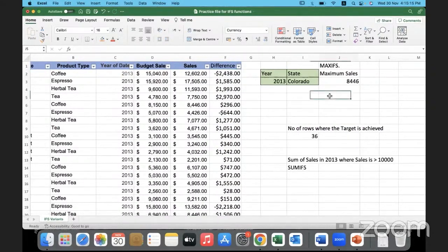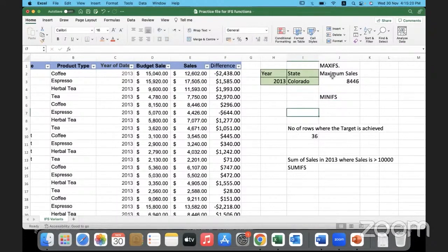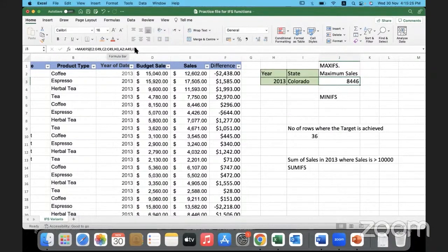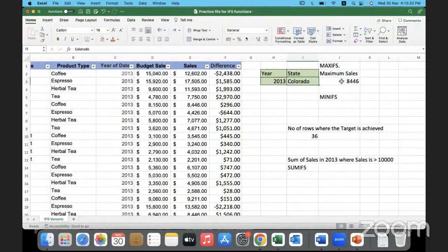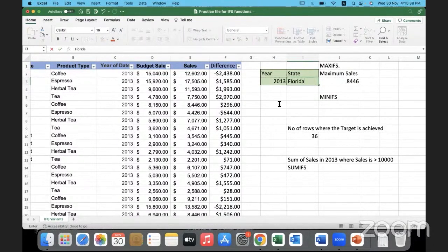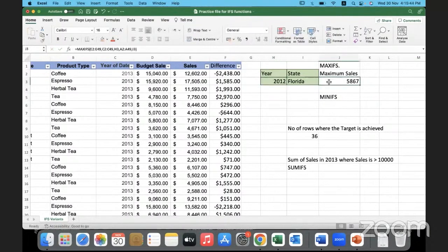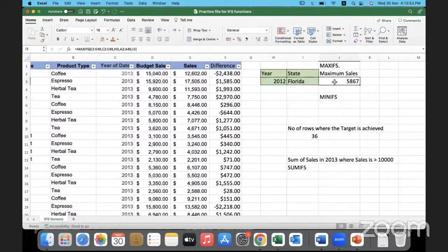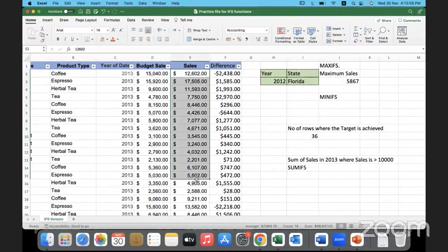Now let us look at MINIFS. We already obtained MAXIFS. Here we are not doing any hard coding in the formula — everything is ranges and the values are being passed from the cell. This means if I change the year or if I change the state, accordingly the max value will change. For example, changing to Florida or to 2012 changes the value accordingly.